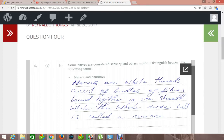The first question is based on testing your knowledge of the nervous system, where they are saying that some nerves are considered sensory and others motor, to distinguish between the following terms. The two terms are nerves and neurons. As a possible answer: nerves consist of bundles of fibres bound together in one sheet, while the whole nerve is called a neuron.